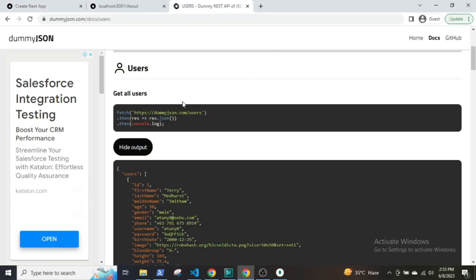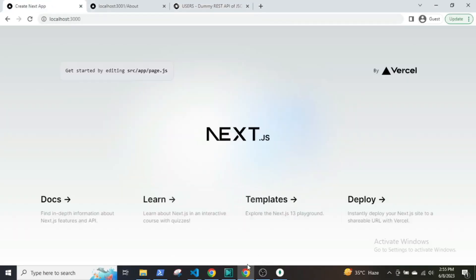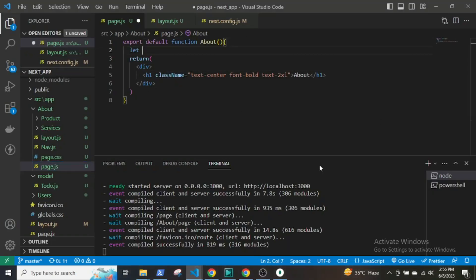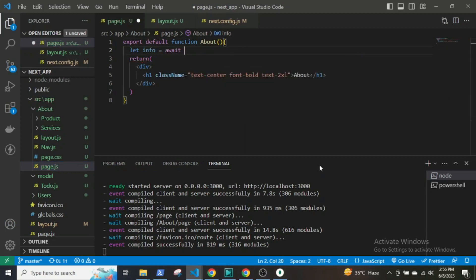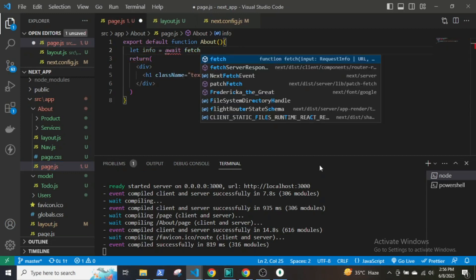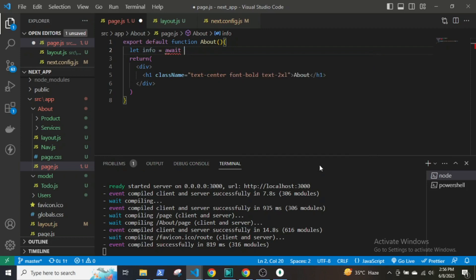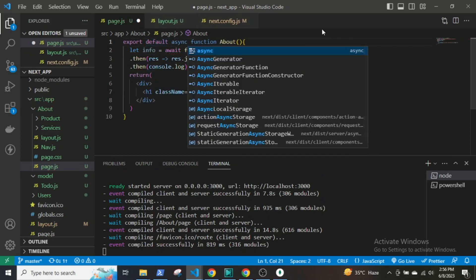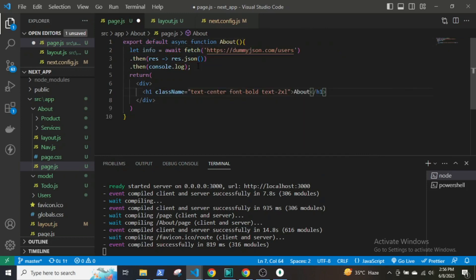Let me show you by fetching some dummy JSON data. I will first go to the website called dummyjson.com and copy this URL. Then in the about.js file, I will declare a variable called info and then fetch the data from the URL. The fetch function or any server-side function in Next.js should be an asynchronous function. Then convert the response to JSON.